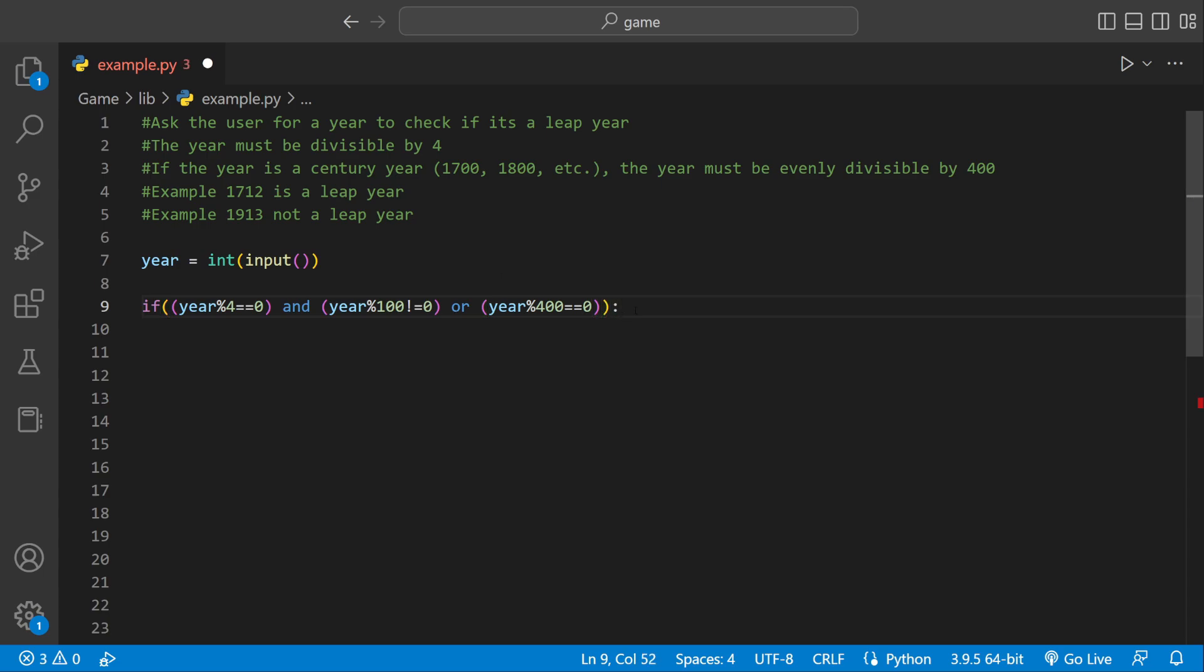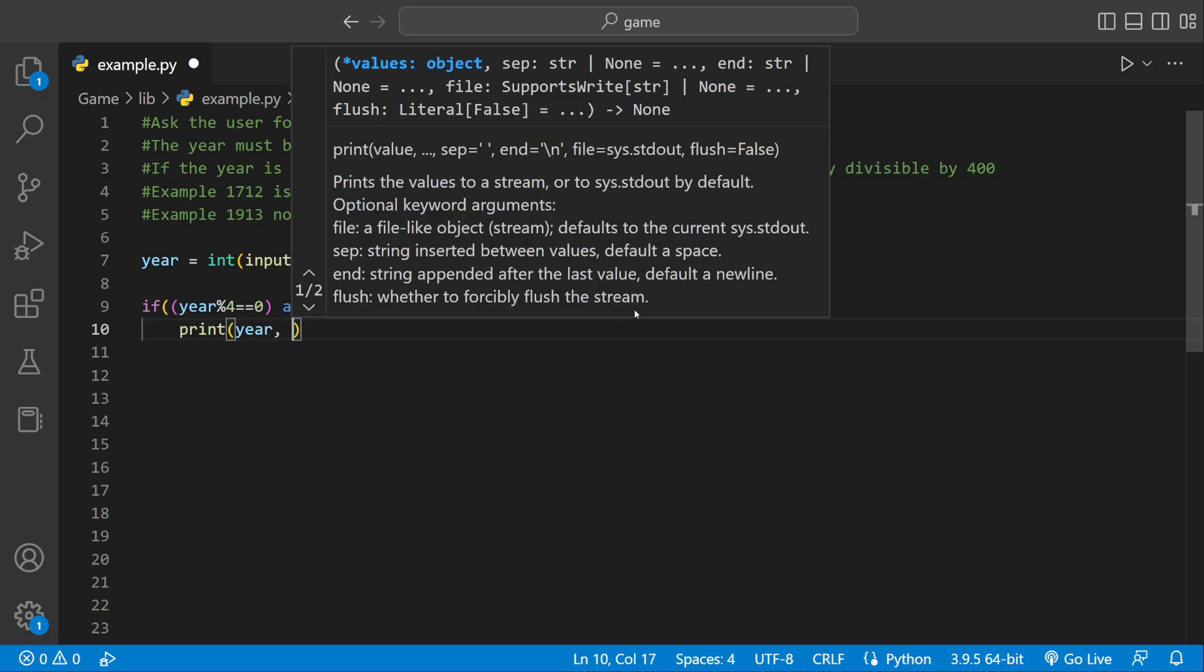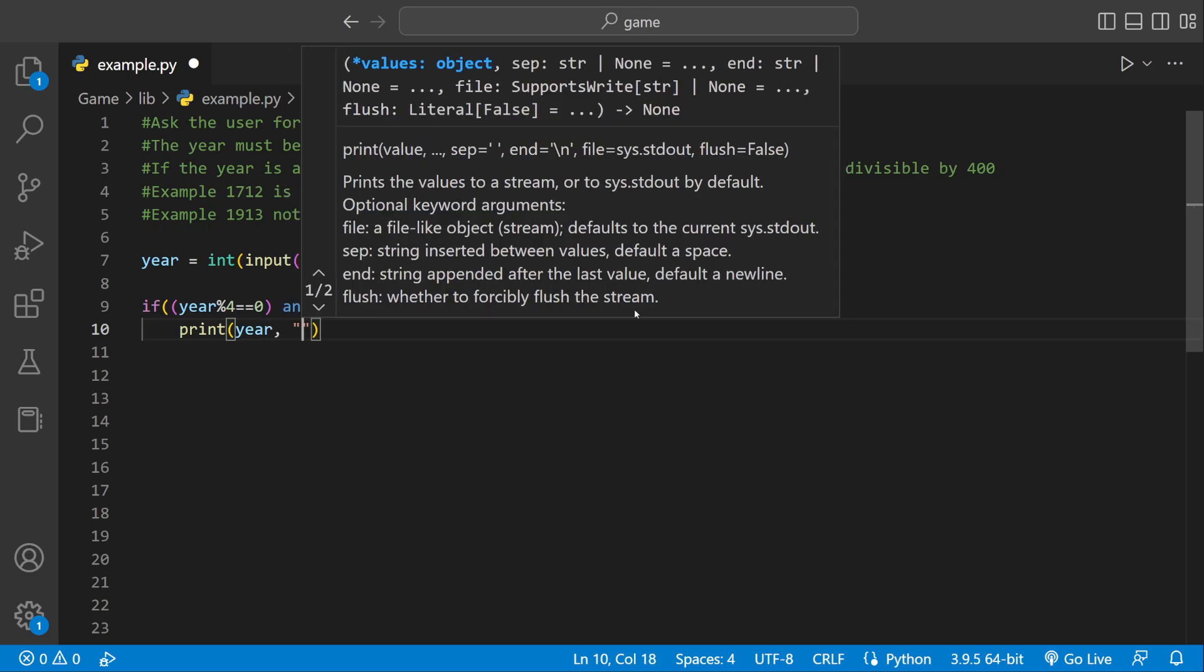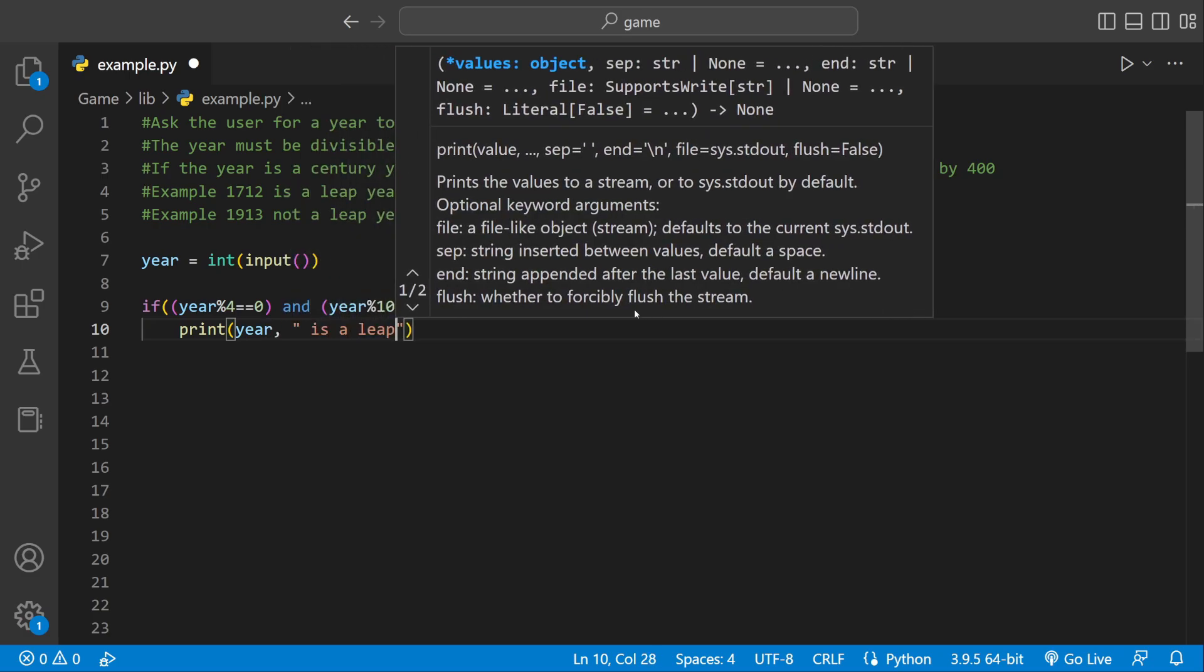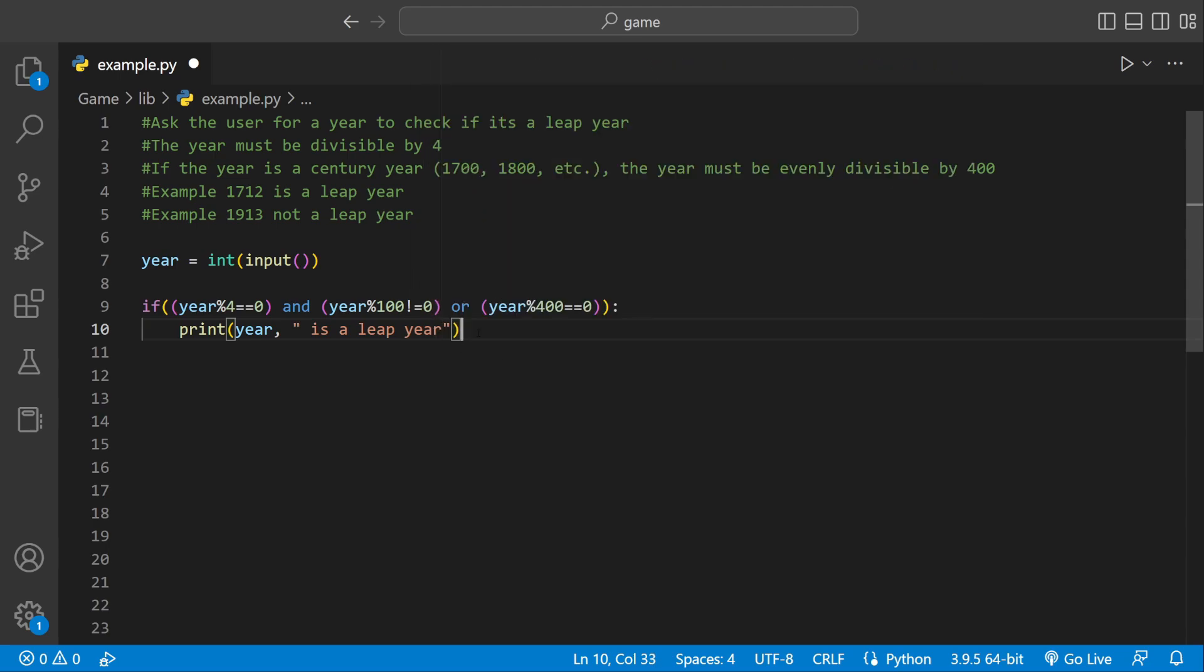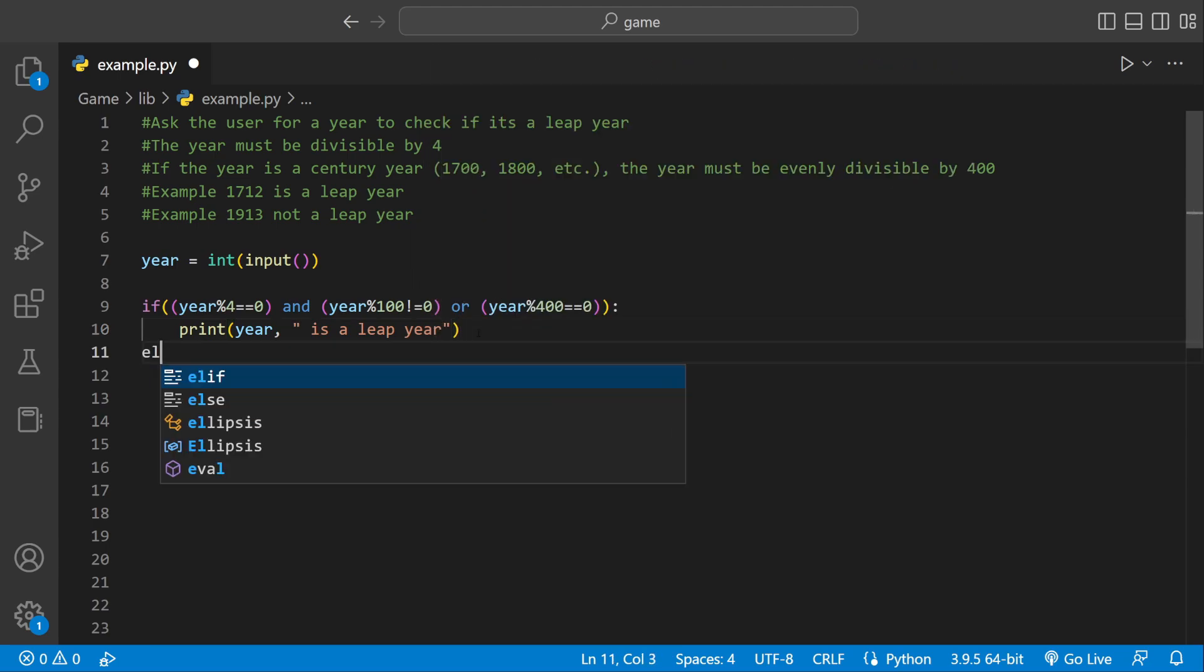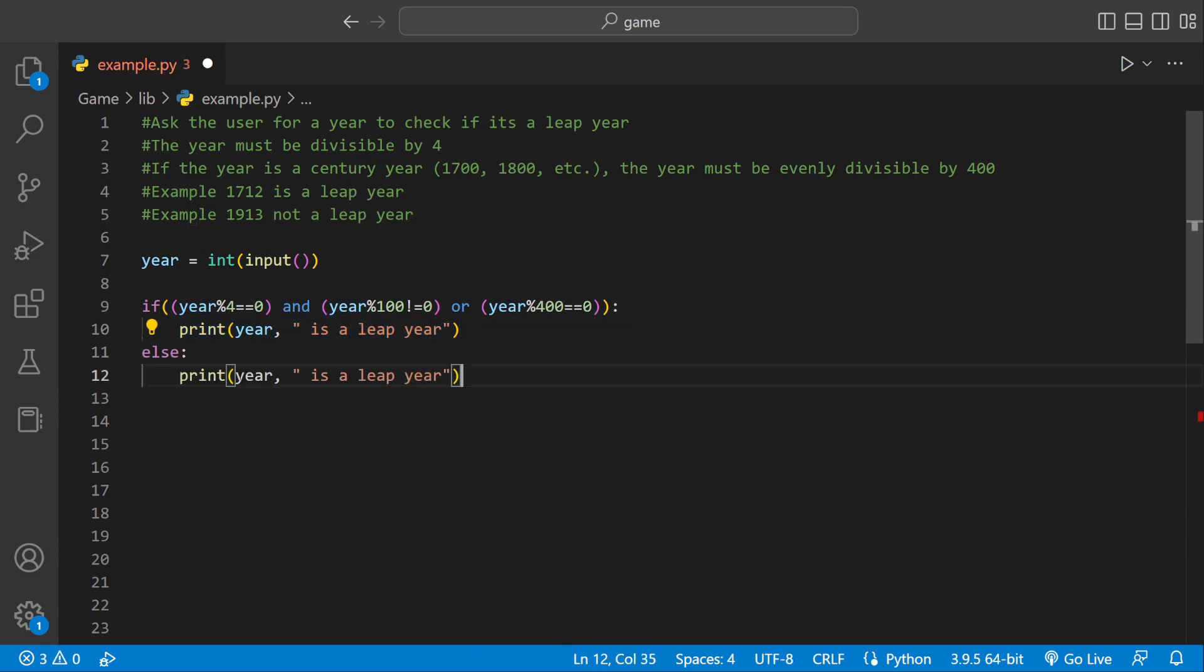So if these cases execute and they're true we could just print year comma is a leap year. But if it's not there's only going to be one other case it's not going to be a leap year. So we could just copy and paste this and make it say is not a leap year.